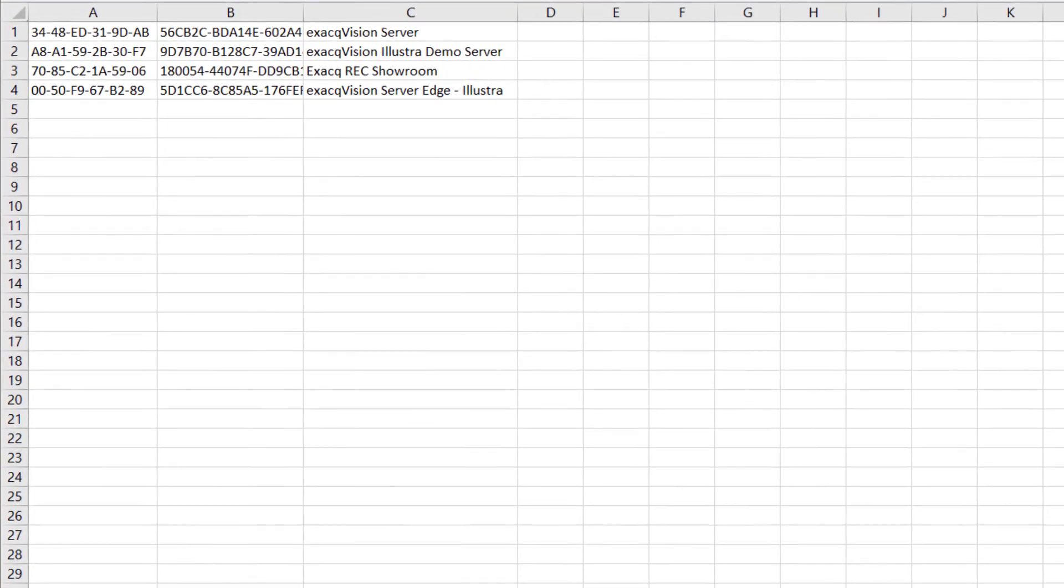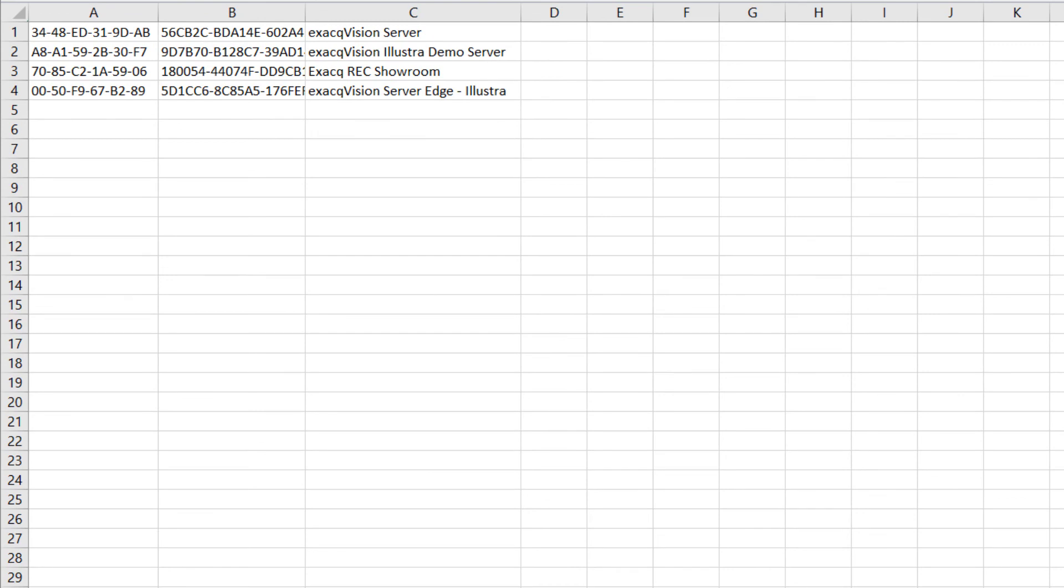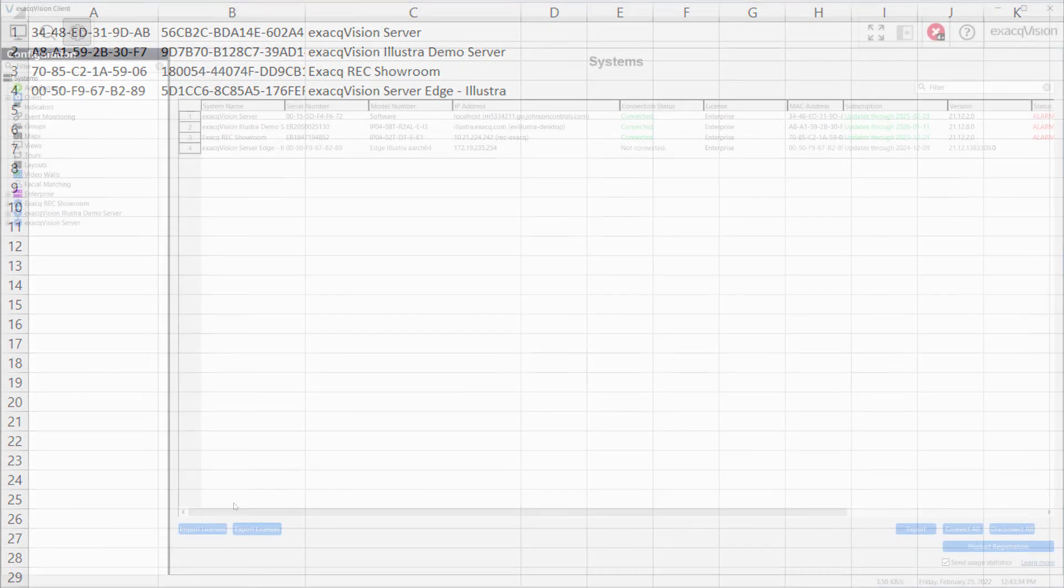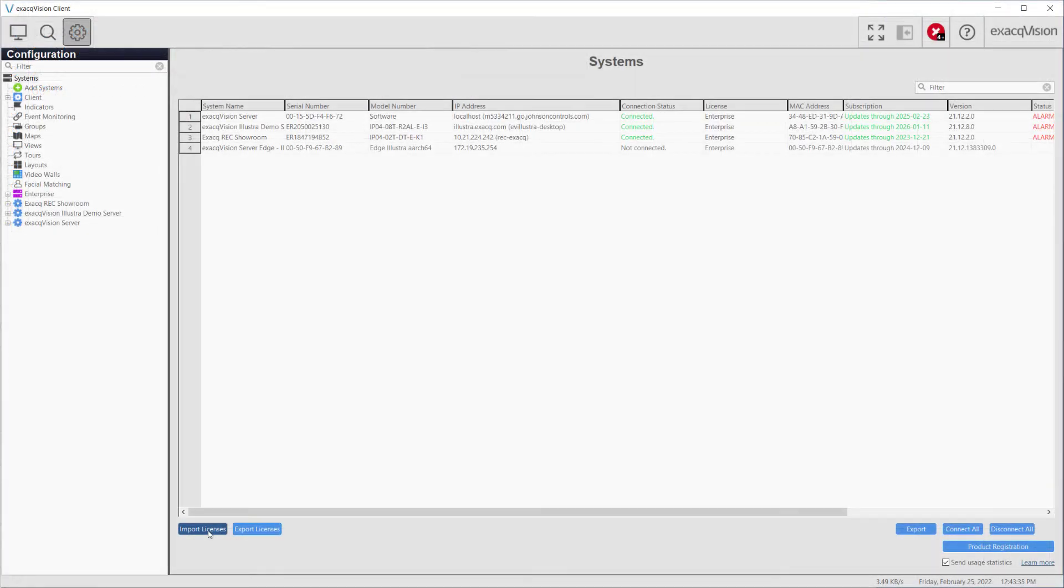An administrator wishing to update several system licenses at once may edit this file accordingly to enter newer license keys in the appropriate rows, saving the file and then using the import licenses button, rather than navigating to each system's configuration screen to update the licenses individually.